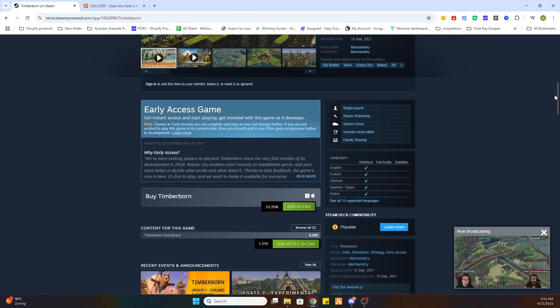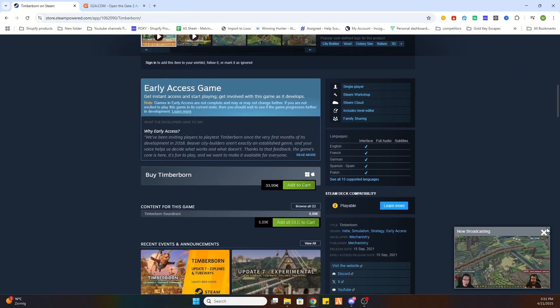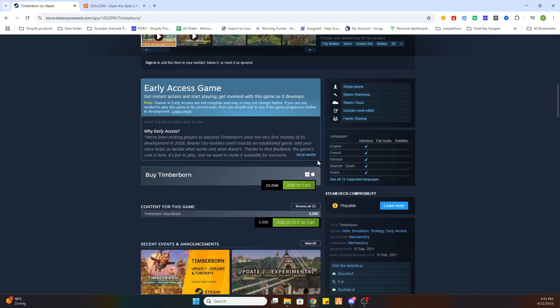Once you've found it, select it and scroll down a little bit. As you can see, we can already download this game for 33 euros and 99 cents, but that is quite expensive, so please follow these steps for the workaround.